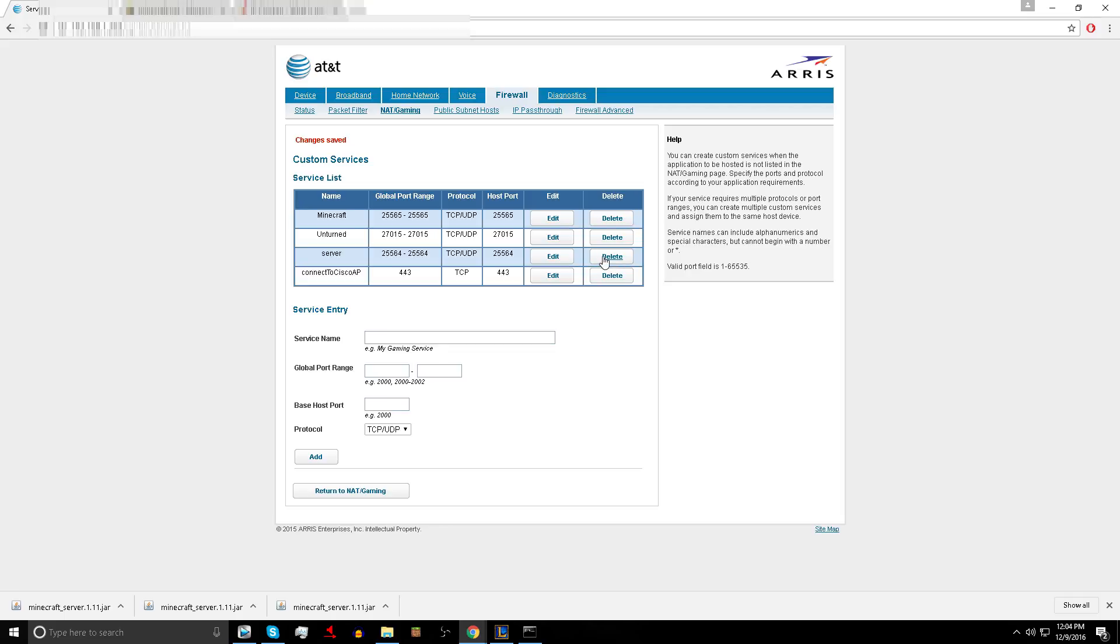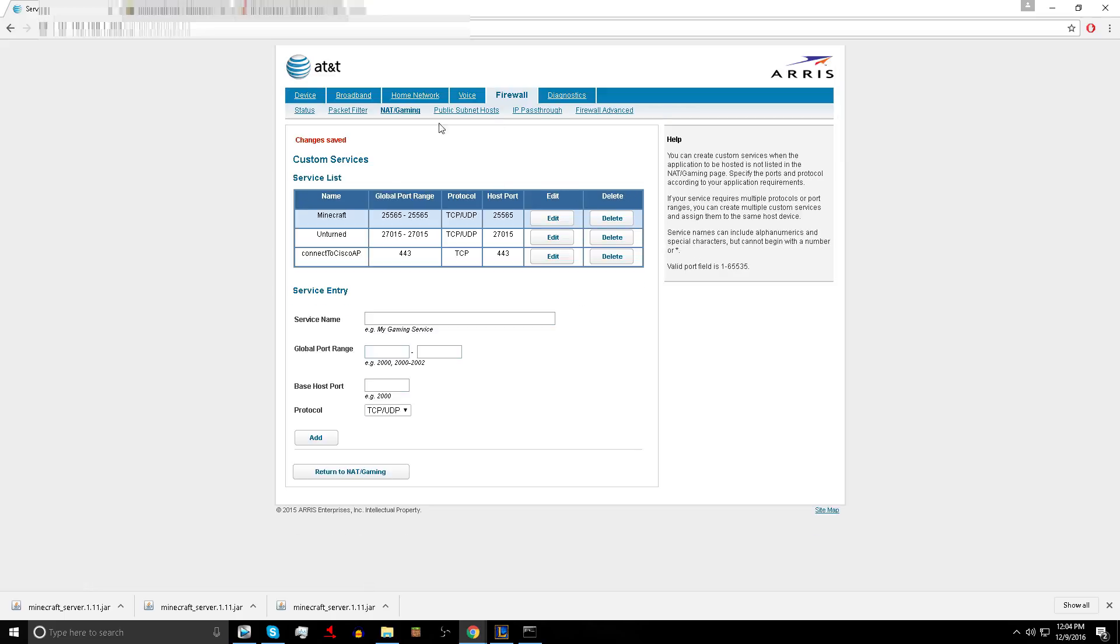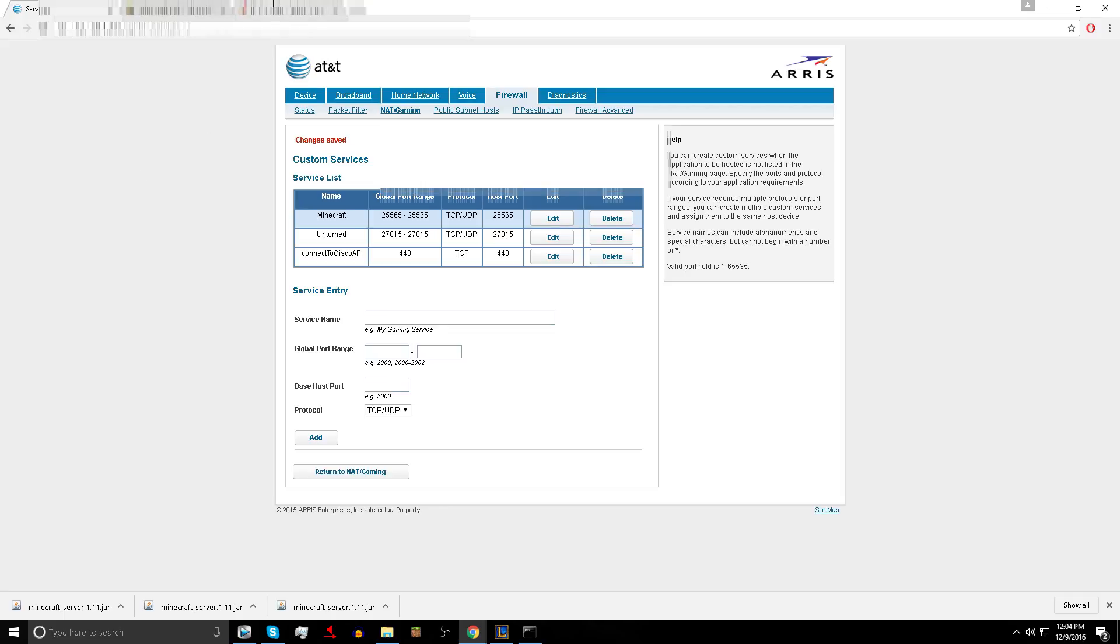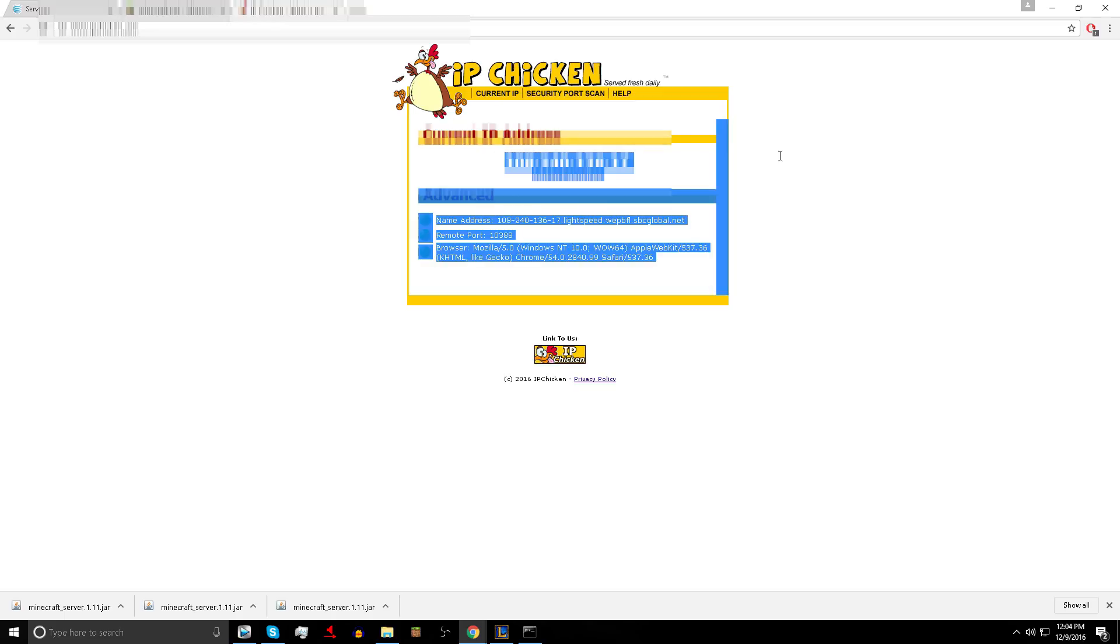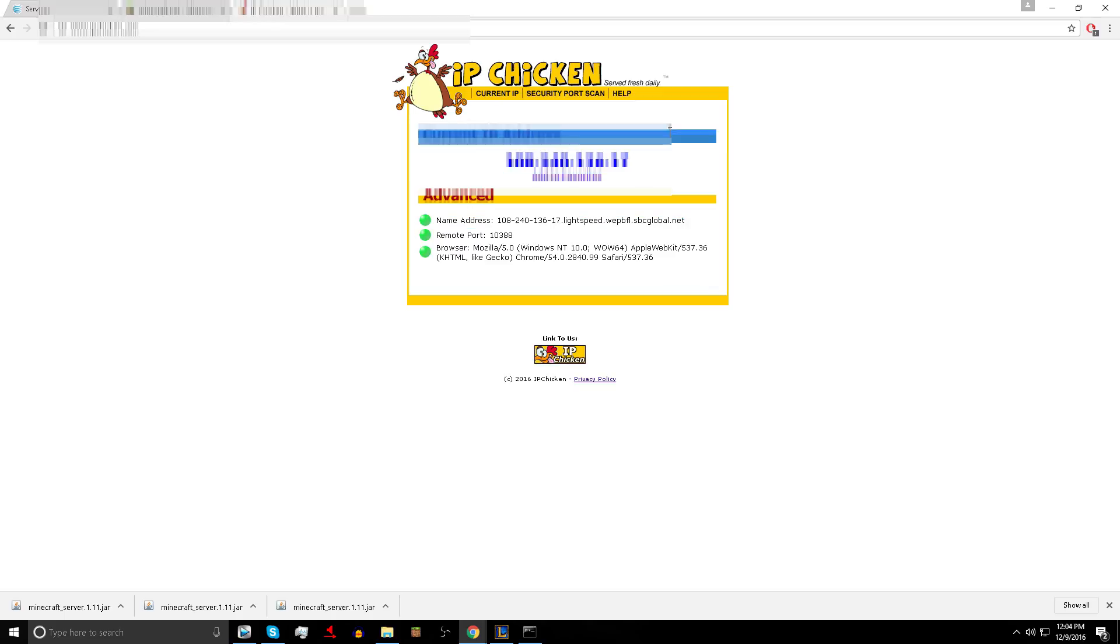What I'm going to do, don't do this because this is for me only, I'm going to delete it because I already have a server. If it doesn't work, make sure you restart your router. Then go to the browser and type in IP chicken. This is your IP. This is what you are going to give your friends so you can join your server.